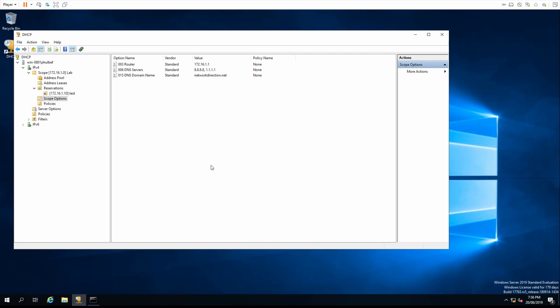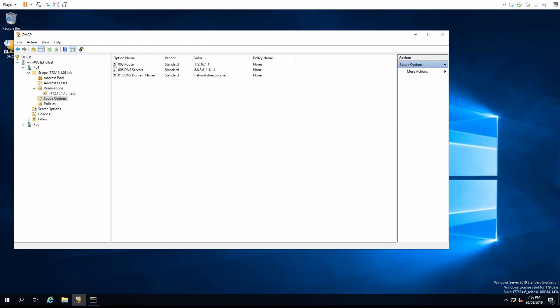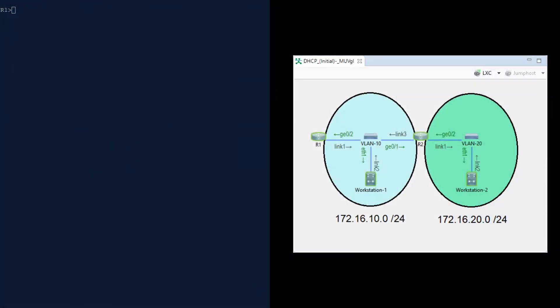Now let's configure this on a few Cisco routers. We have a small topology with two networks, two routers and two workstations. R1 is going to be our DHCP server and will hand out an IP address to workstation 1. Workstation 2 will also need an address but it's on a different subnet, so we're going to configure R2 as a DHCP relay.